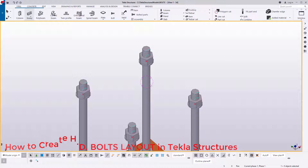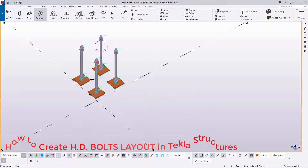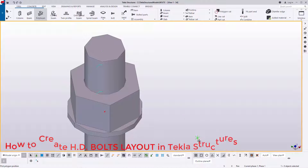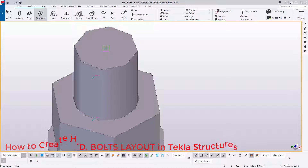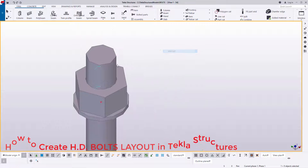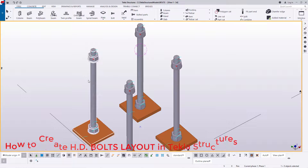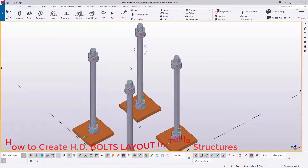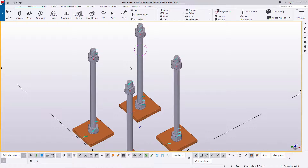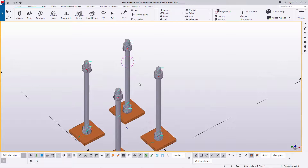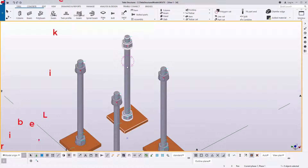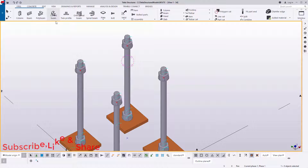I'll come to Steel, then Beam, then Poly Beam. I want to create a bar that will tie all these bolts together, so that when we are doing the concreting or casting, the bolts will not shift or change their measurements — they will remain intact despite the vibration they will be subjected to during casting.